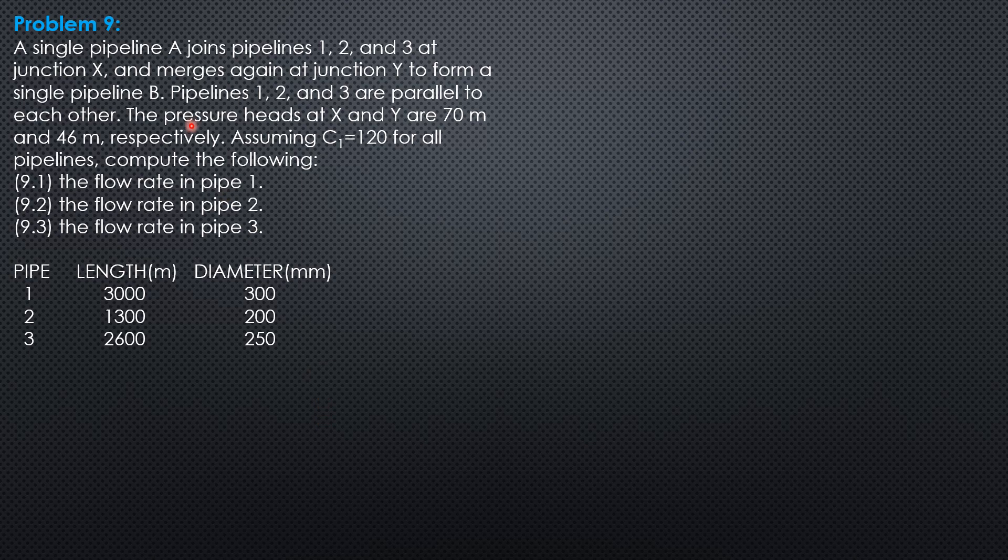Since the 3 pipes are laid in parallel and the pressure heads are given at their junctions, 70 and 46, the difference in pressure head corresponds to the head loss in each pipe.